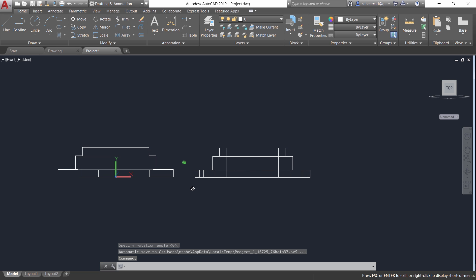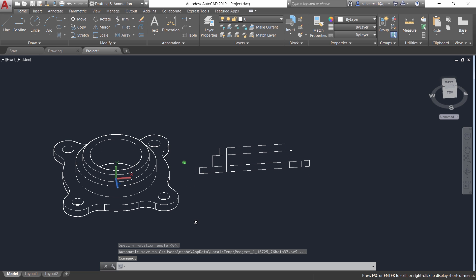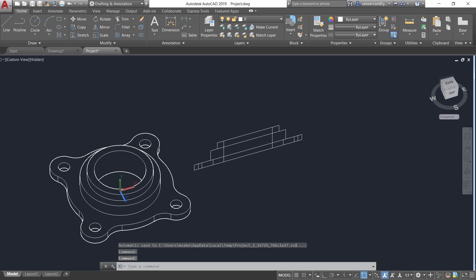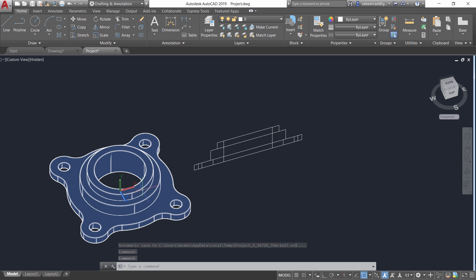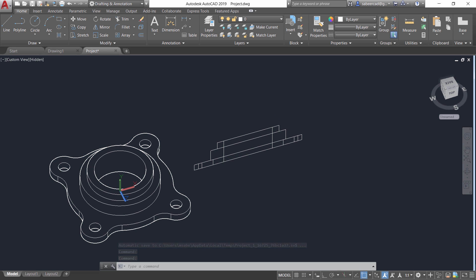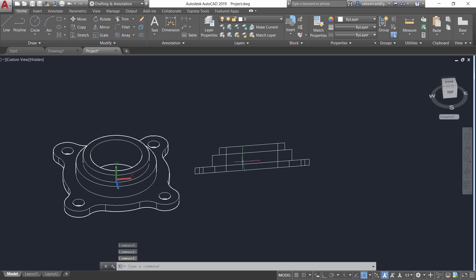Now you can just orbit the view. You can see that this is nothing but a 2D projection of the front view and it is obtained as a separate drawing.